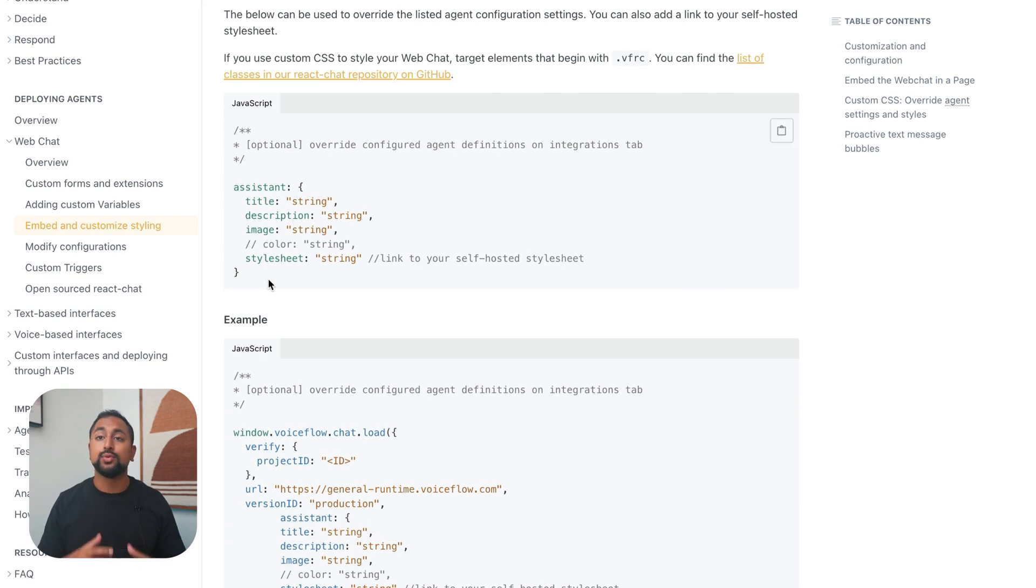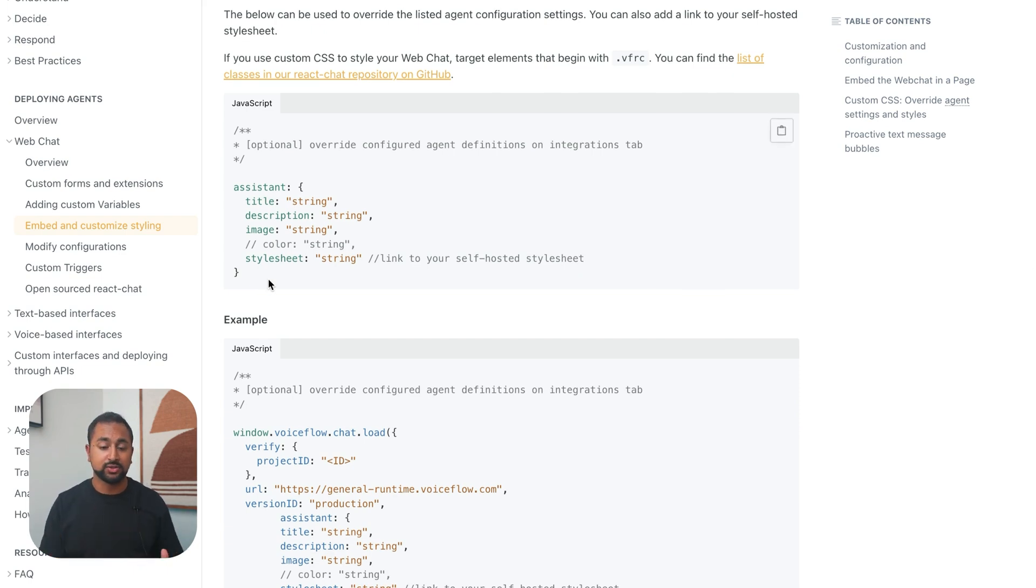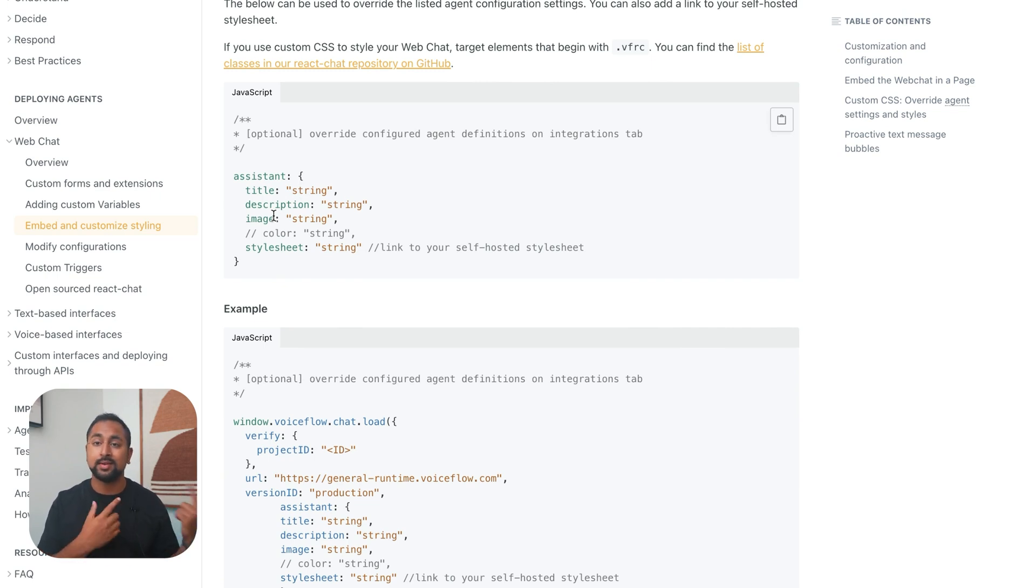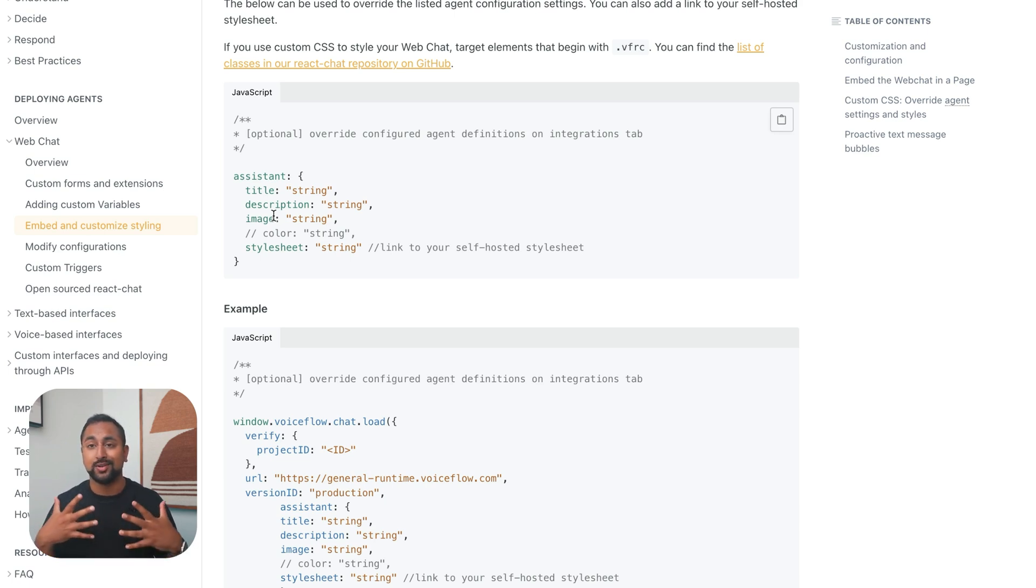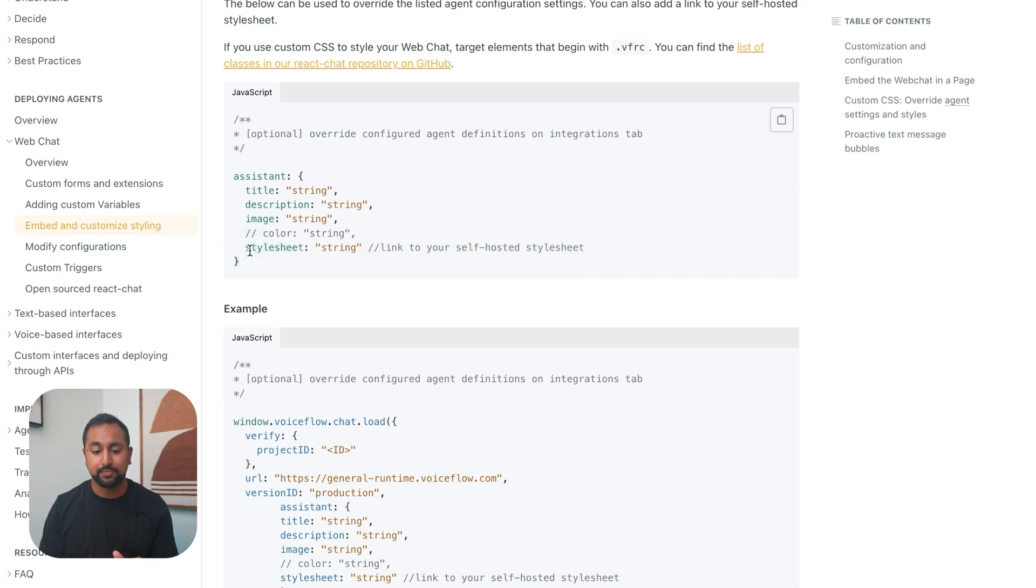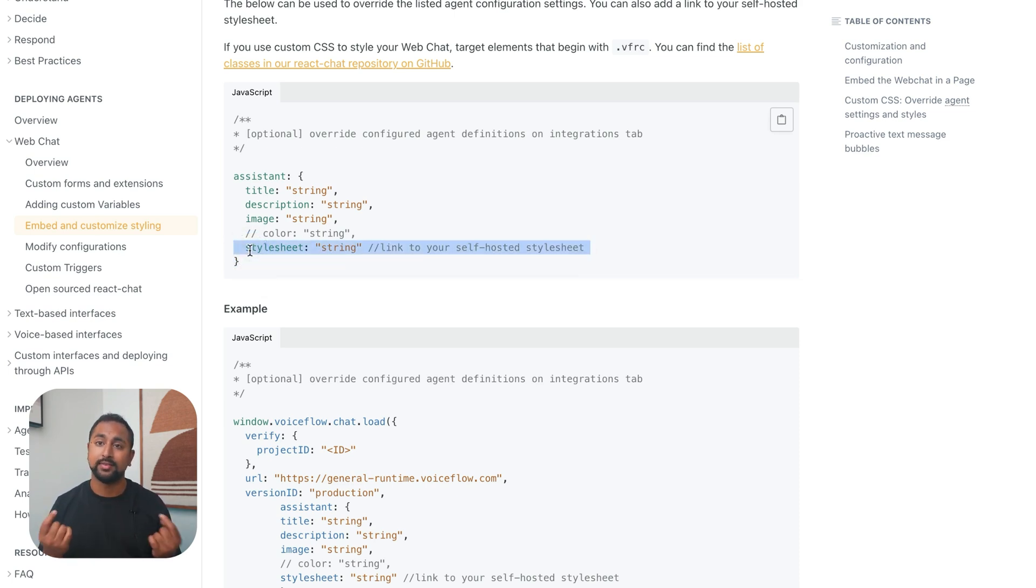Now, this lets you override a bunch of different settings on the agents. You can override the title, description, image - some of those things that you remember seeing in the customizer in the chat. This lets you do it in code form so you can be dynamic with it. But what we really care about here is the style sheet. This is going to allow us to override CSS.